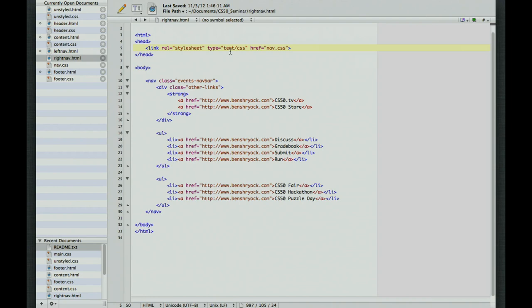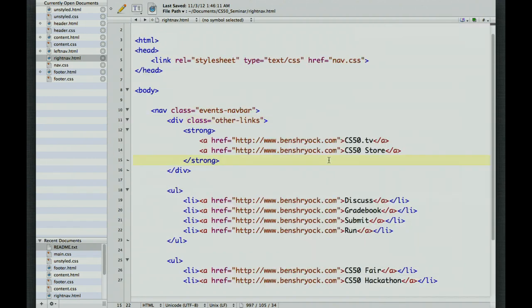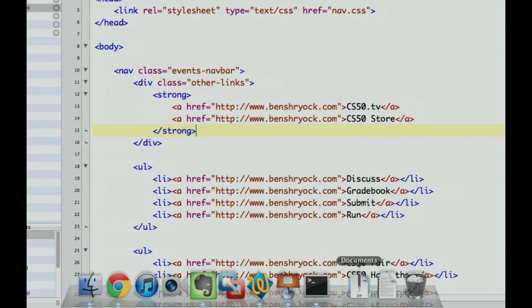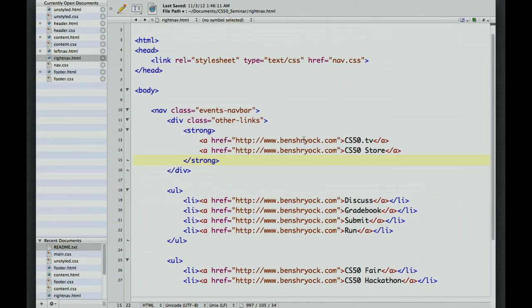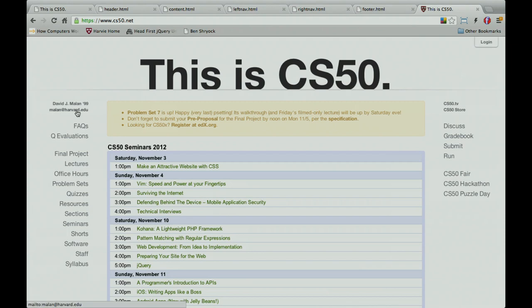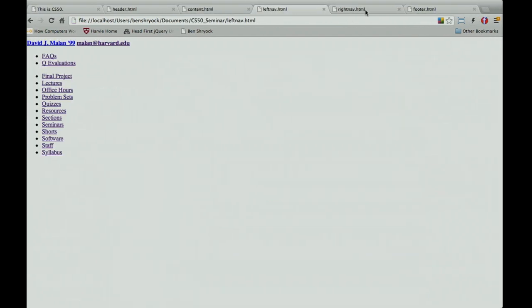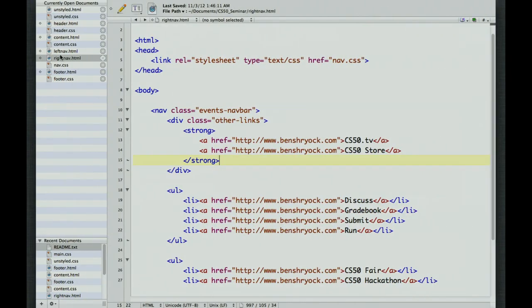Rightnav is very similar to leftnav — it has a class called 'Other Links' with CS50 TV and CS50 store links, and links to tools like discuss, grade, book, submit, and run. Looking at cs50.net, you can see similar stylings: the left one is right-aligned, the right one is left-aligned, but we can make this look good from one stylesheet. Let's open nav.css.